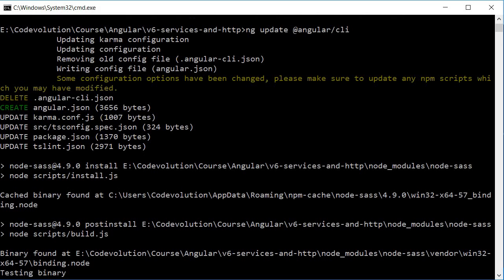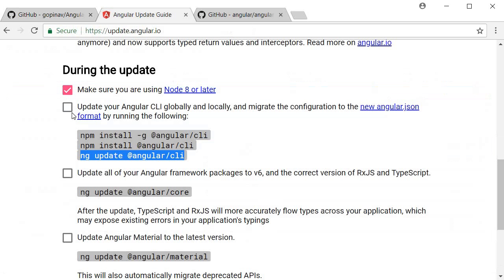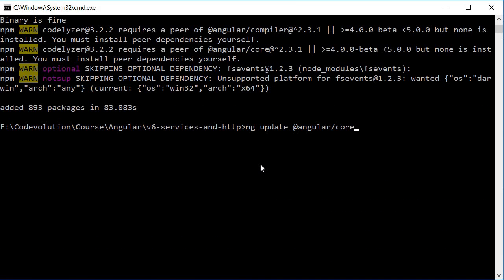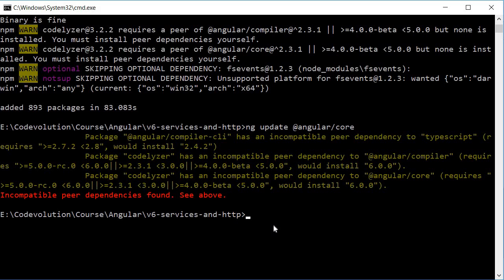Angular.json is the new CLI config file moving forward in version 6. That completes our second step — marking it as done. The third step is to update all Angular framework packages to version 6, along with the correct version of RxJS and TypeScript. Run the command `ng update @angular/core`. If it throws an incompatible peer dependencies error, re-run the same command with the `--force` option.